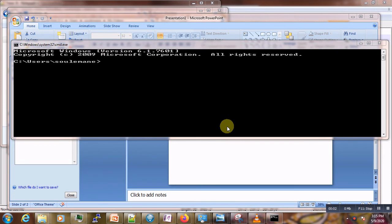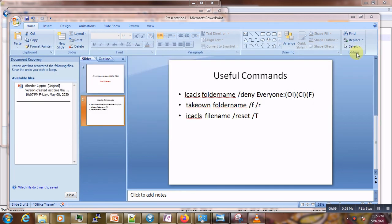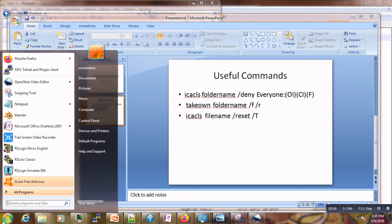If the file is open in another program and you couldn't delete it, close your cmd window, then close all related windows. After closing cmd, you should be able to delete the folder. After it is deleted, do not forget to empty the Recycle Bin.